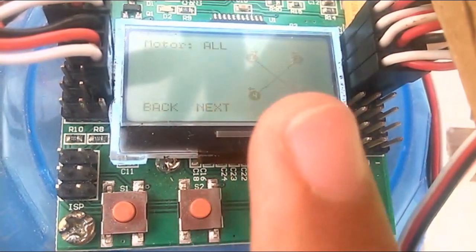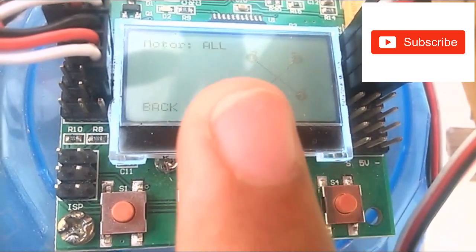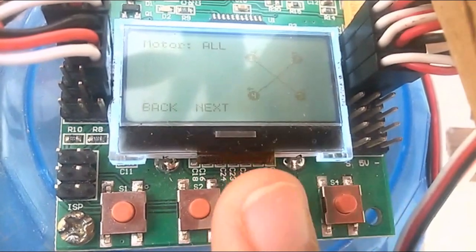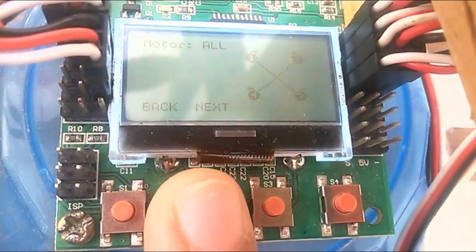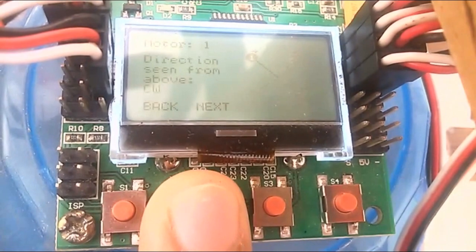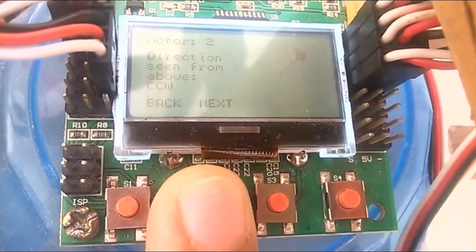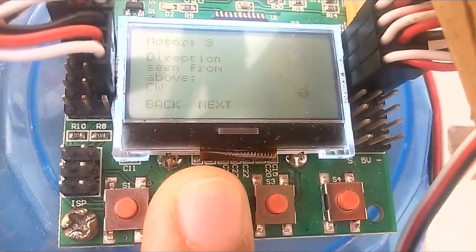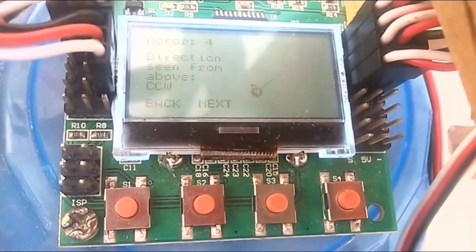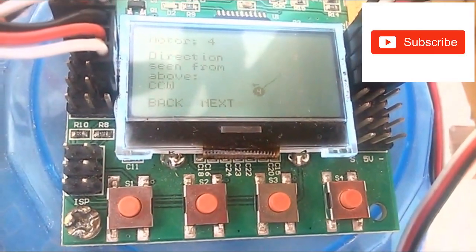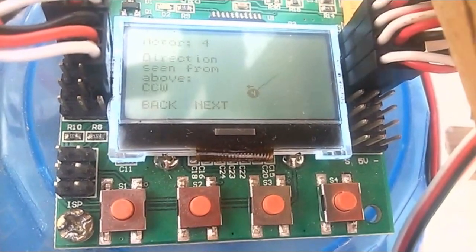Now we have loaded our motor layout. As you can see, the direction of each motor is shown: motor one is clockwise, motor two is counterclockwise, motor three is clockwise, and motor four is counterclockwise. Then step back.